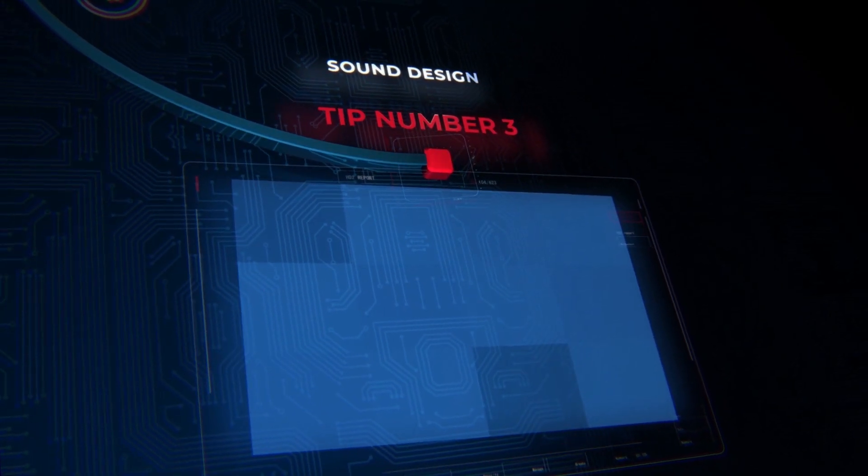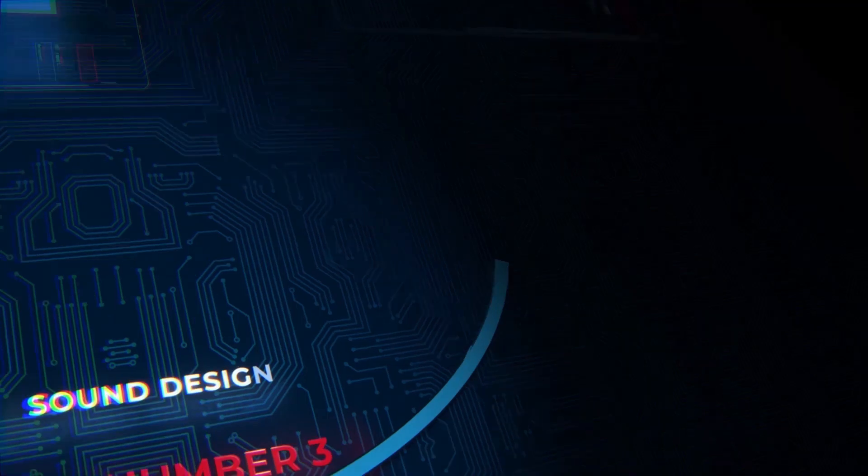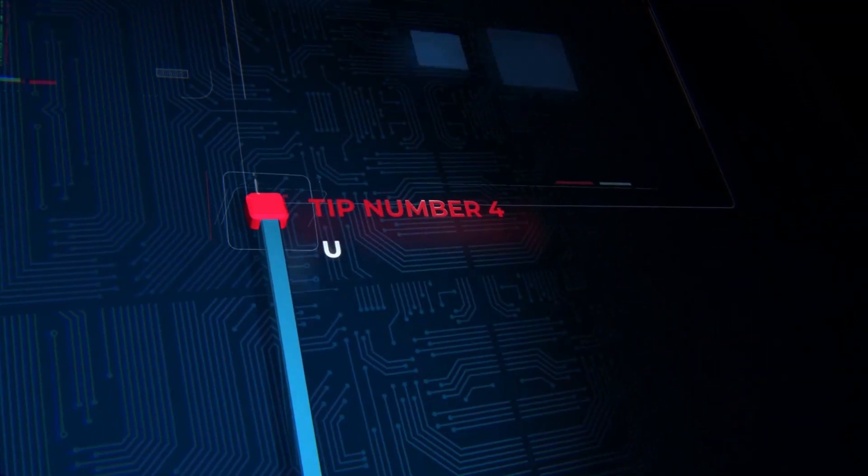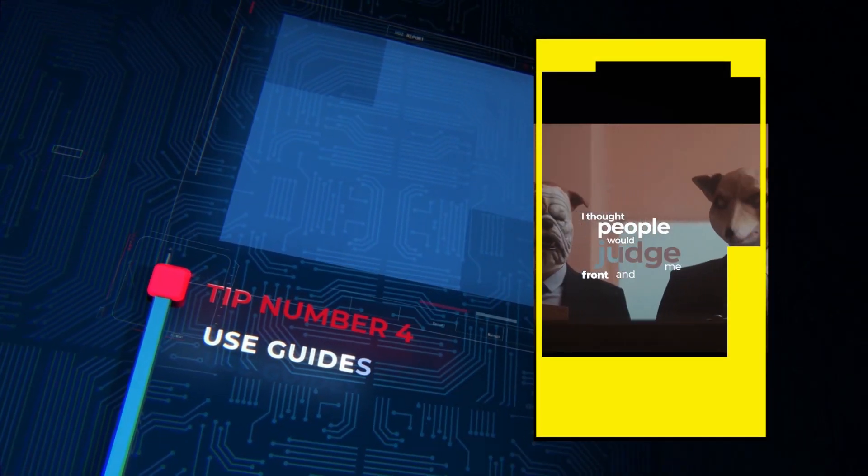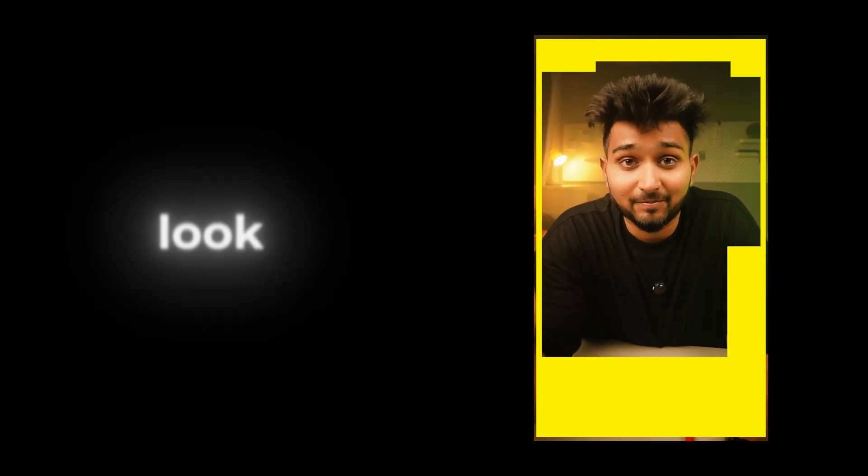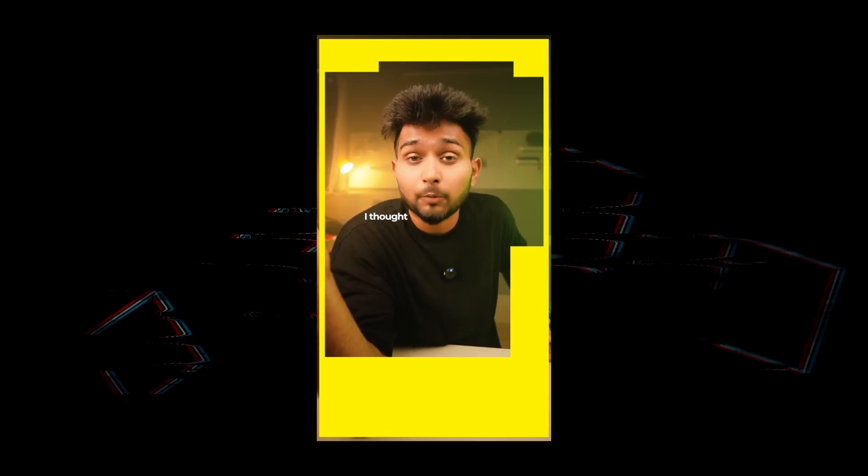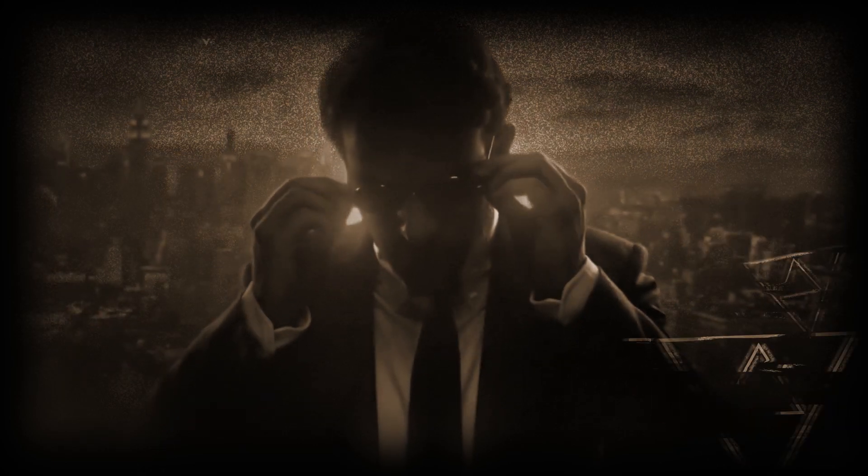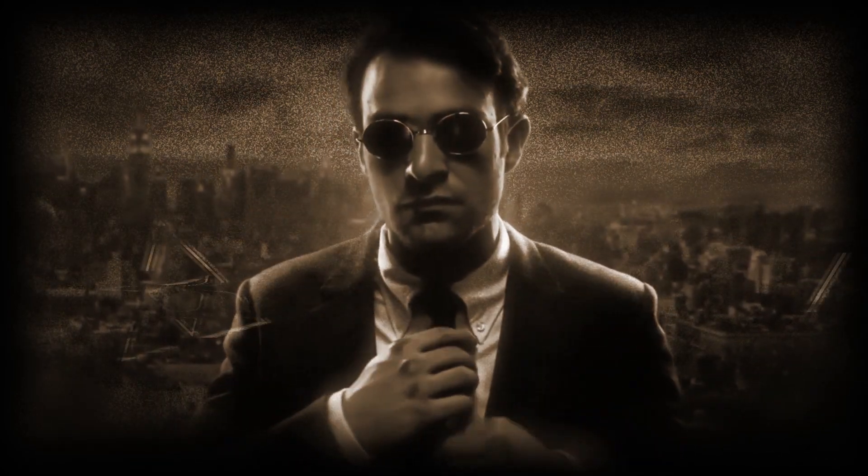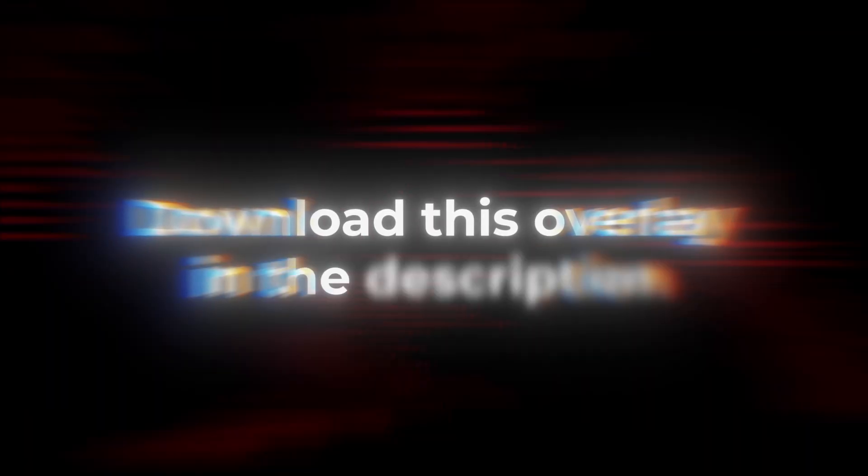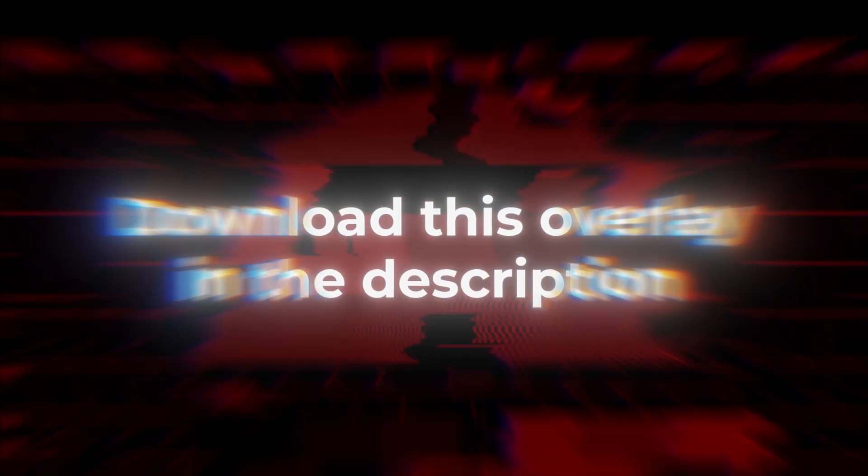Tip number four, always use this overlay as a guide. This will give you an idea that how your video should look like when it will be uploaded on YouTube or any other platform. Make sure your subtitles do not cross these areas because audience will not be able to read your subtitles, which will eventually have a bad impact on your video. You can download this overlay in the description.